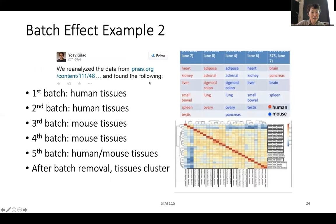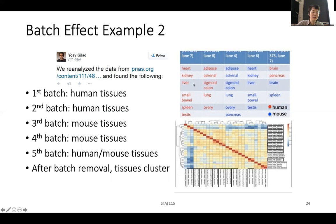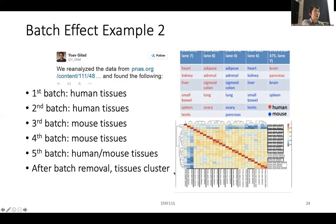A year later, this was rebutted. They looked at the experiment and found that the RNA was sequenced in different lanes — lane seven and eight were all human samples, and lane four and six were all mouse samples. Fortunately, there were different runs with both human and mouse mixed together. After removing the batch effects — capturing variabilities from that batch, probably that technician or sequencer — the tissues indeed clustered together. The human brain and mouse brain are together, and the human heart and mouse heart are together. It's actually embarrassing that something so obvious was missed. Computational biologists did not think about removing batch effects — it's definitely a big deal.